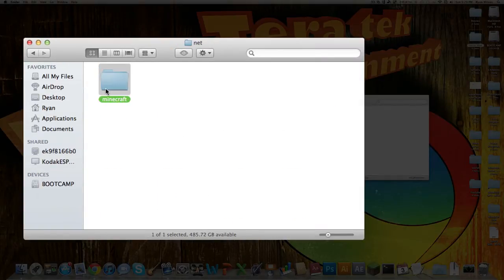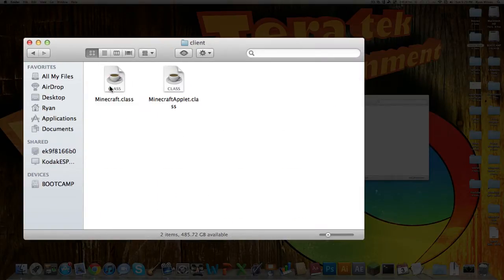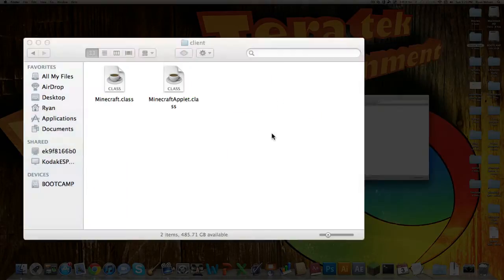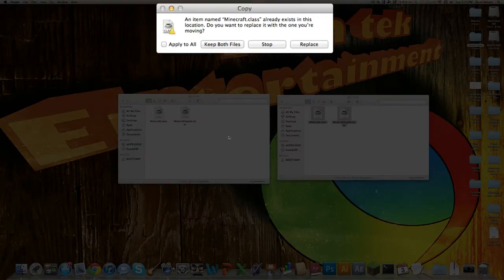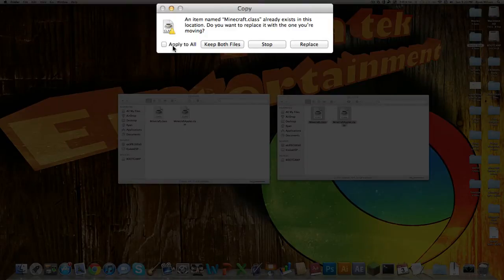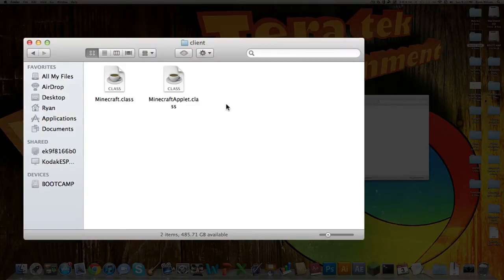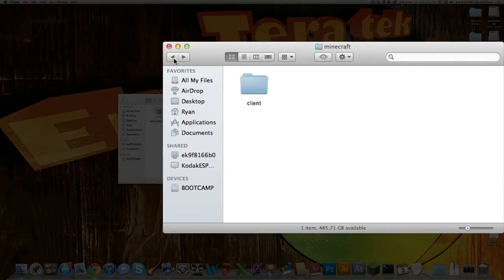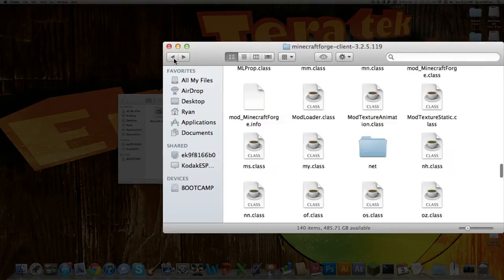Then you want to open that up, go into Minecraft, and then the client. Go into net, Minecraft, client, and copy both of these into here. Click apply to all, and replace. So now you have that part done.